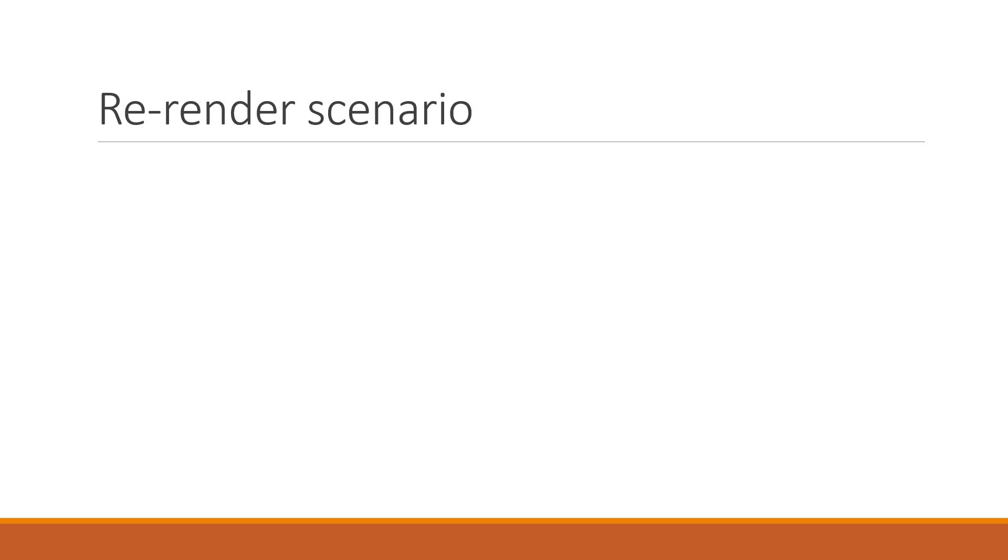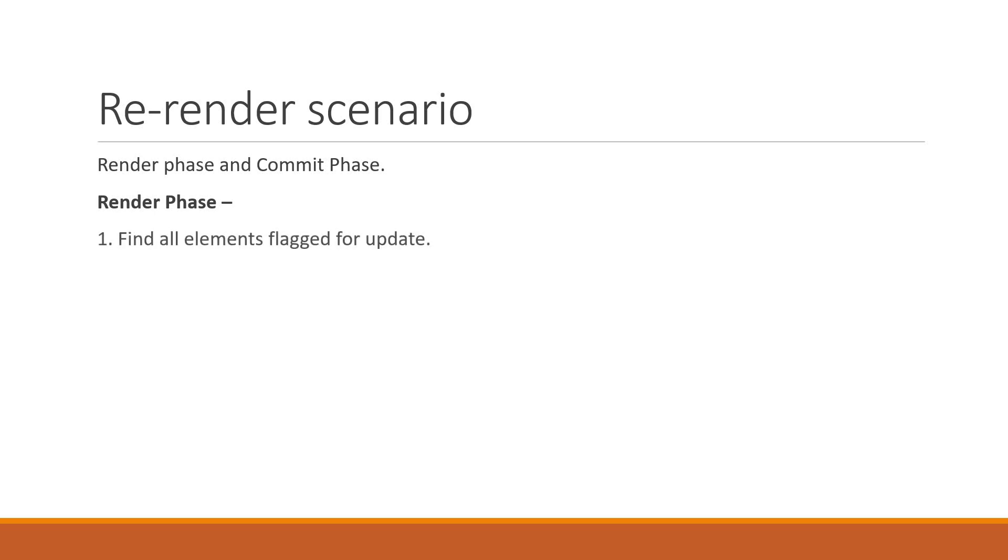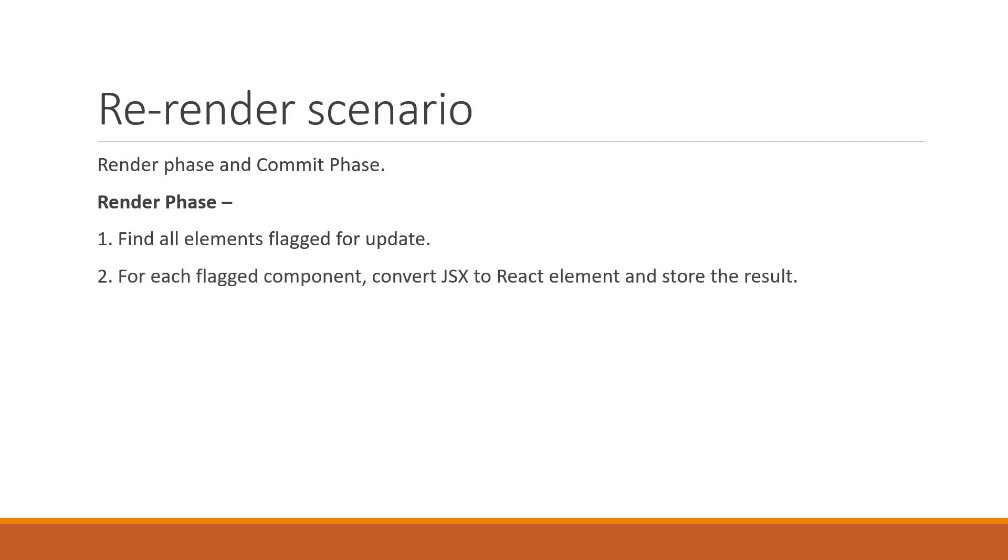React does re-rendering work in two phases: render phase and commit phase. During the render phase, React first finds all components flagged as needing an update. Then for all flagged components, the JSX is converted into React elements using the createElement method and the result is stored.